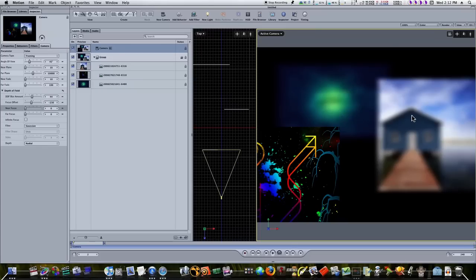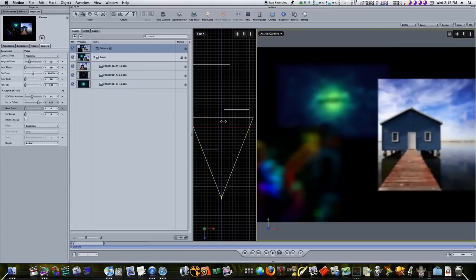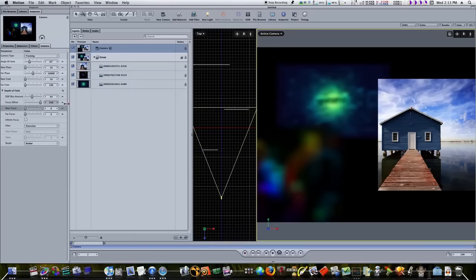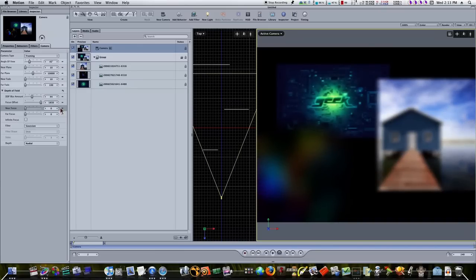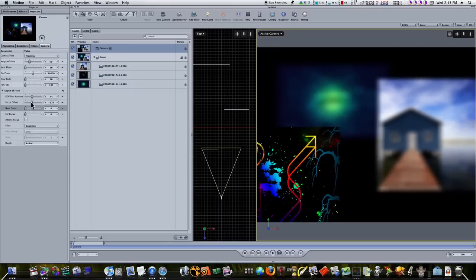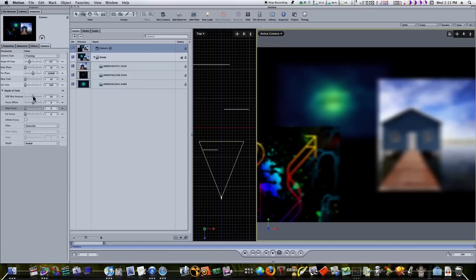What if I want to focus on a different picture? I'll take the focus offset up until the line is even with the middle picture — now that one's in focus and the others are out of focus. You can go all the way to the back too, and the back one is in focus while the front ones are blurred. Of course, you can set keyframes and animate this parameter. Let's reset everything so we can talk about the other controls.